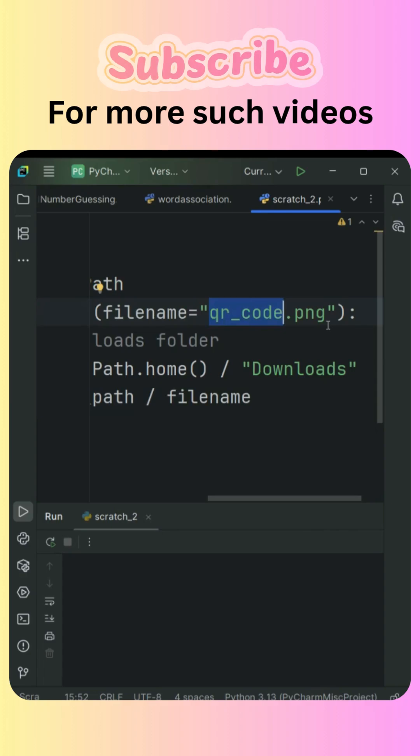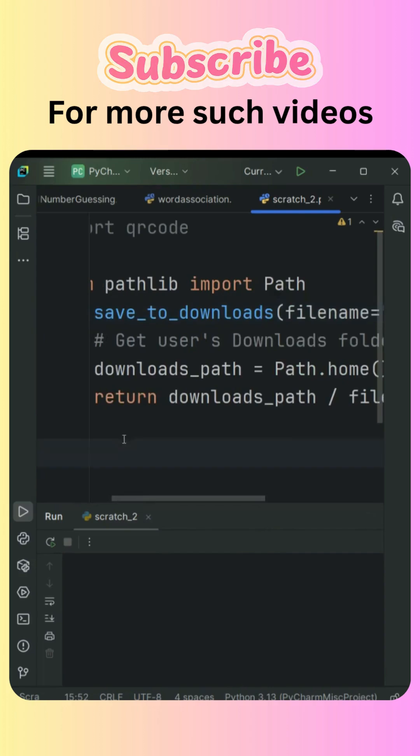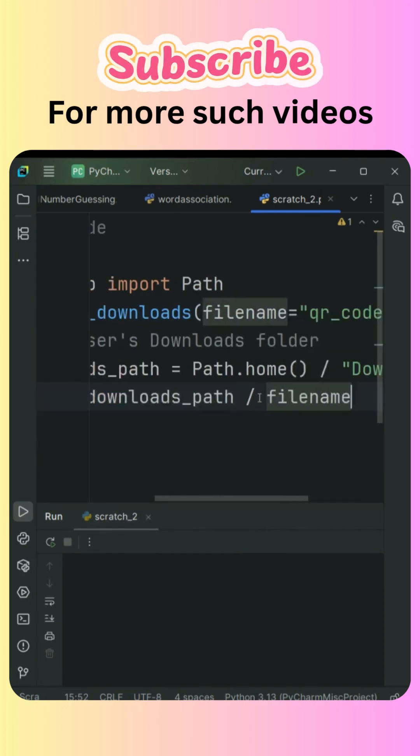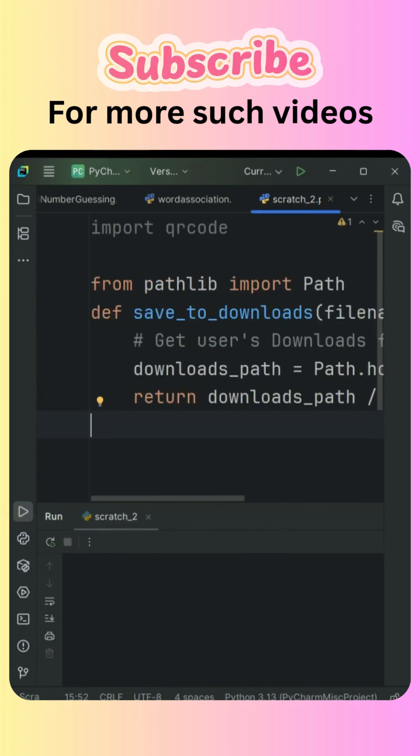After that, we're going to accept the data from the user using input: enter text or link.